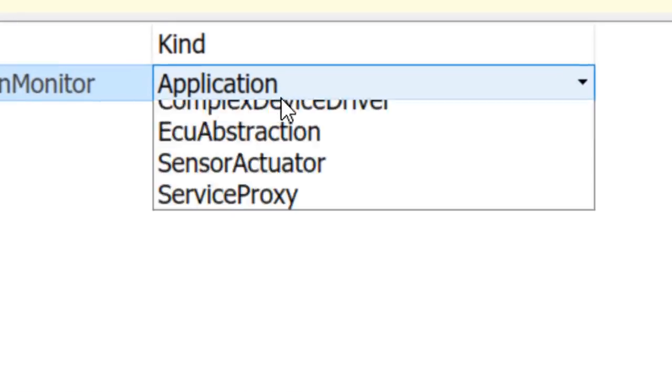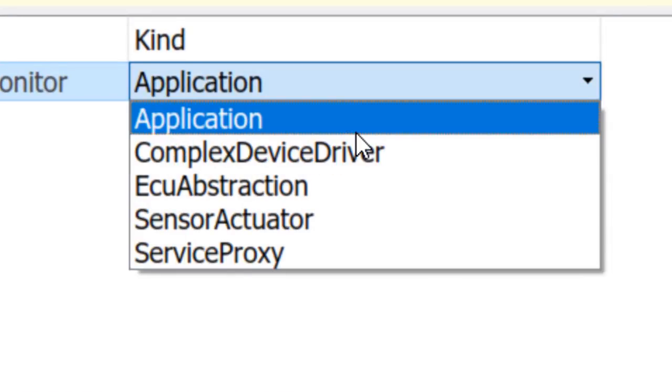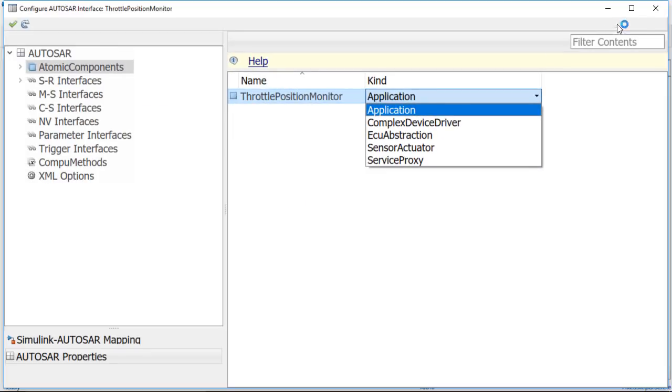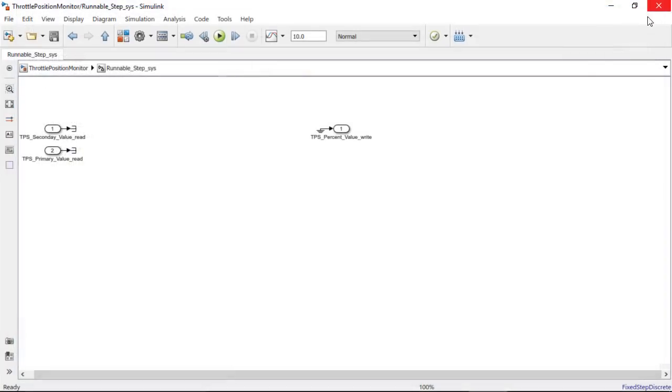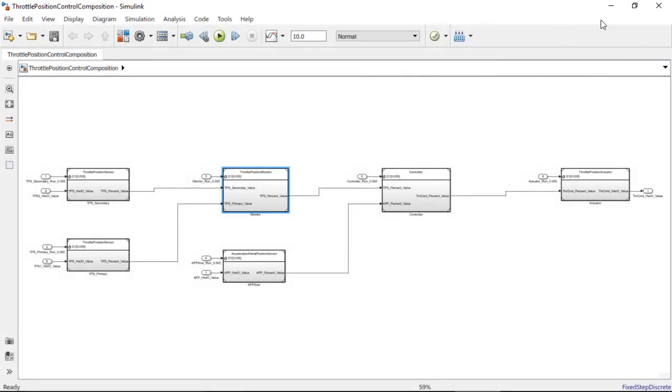Over here, notice that we support all these AUTOSAR software components. And this model is ready to develop your algorithm and generate code.